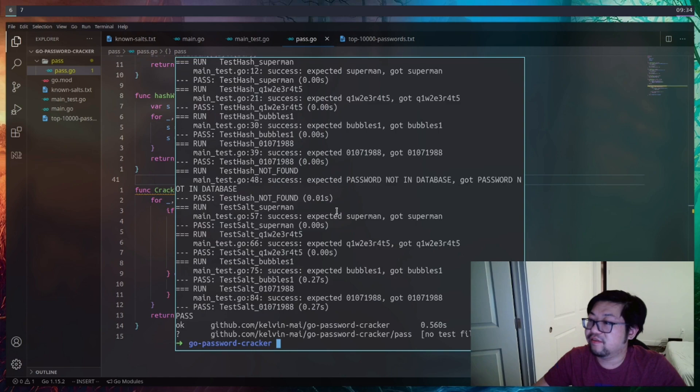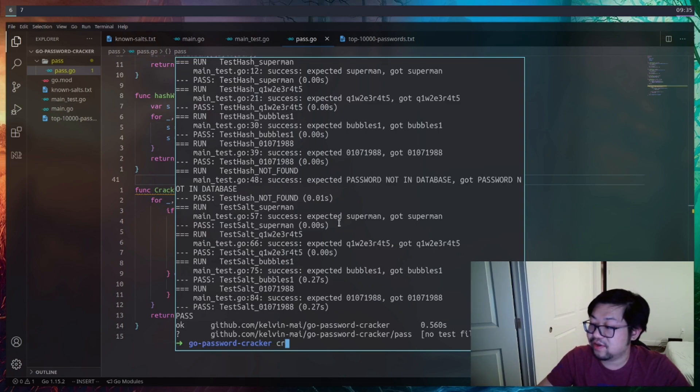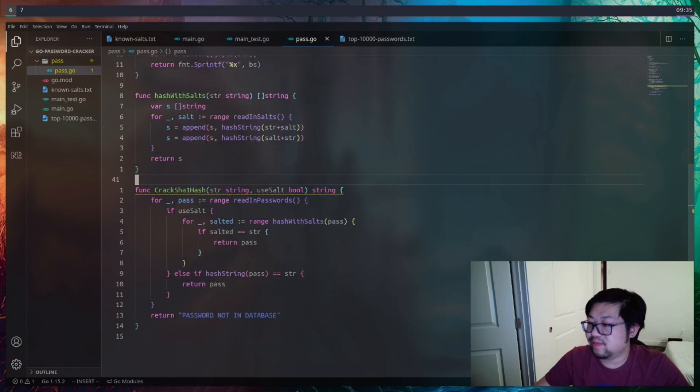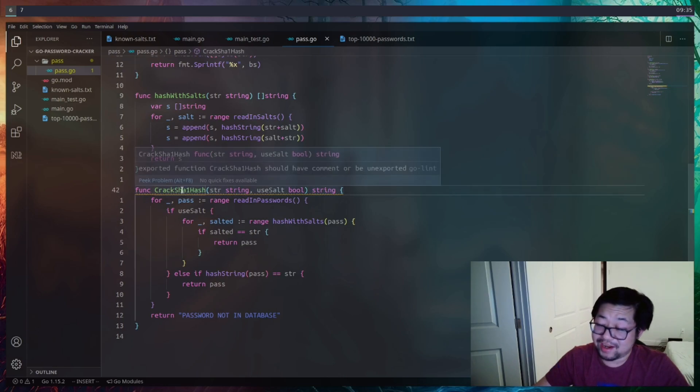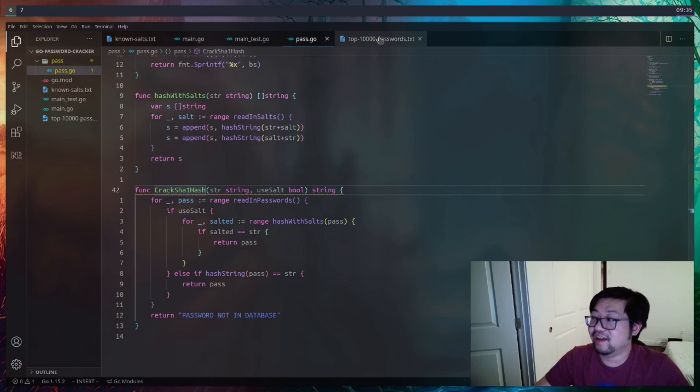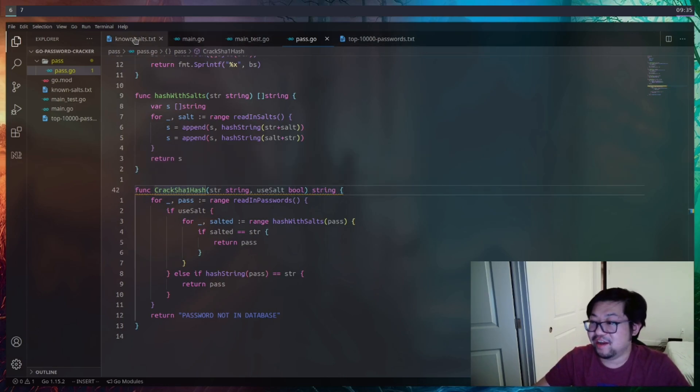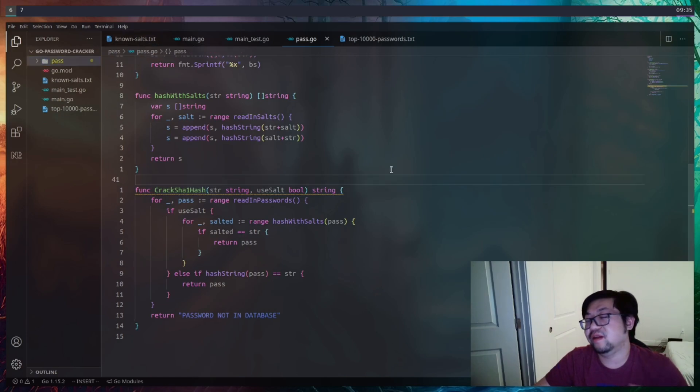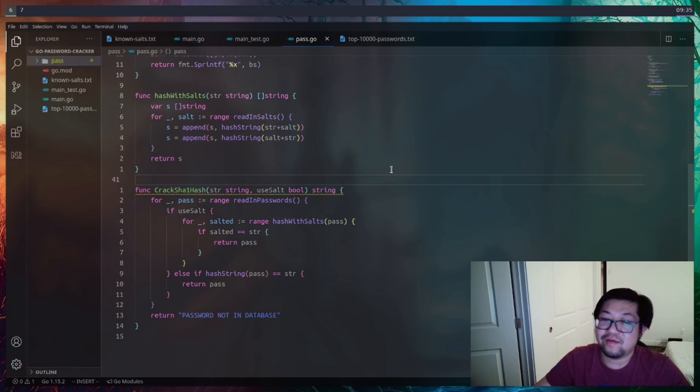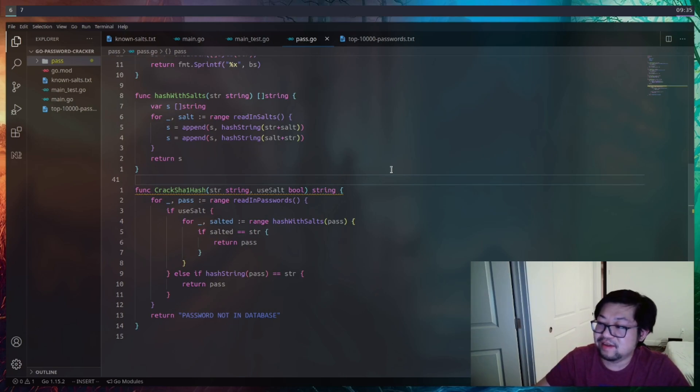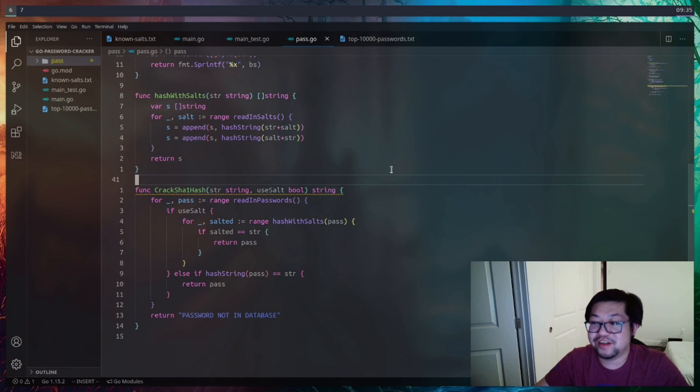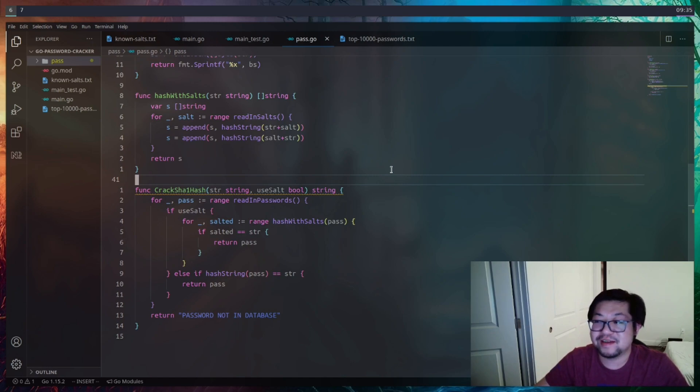And there you have it. We have successfully created a password cracker. It's probably not the greatest password cracker, but we're cracking SHA-1s given 10,000 different passwords and known salts. And we did it all in Golang, and we went with the test-driven development approach, which is kind of new for me. But as always, I hope you all enjoyed this video, and I'll see you all next time.